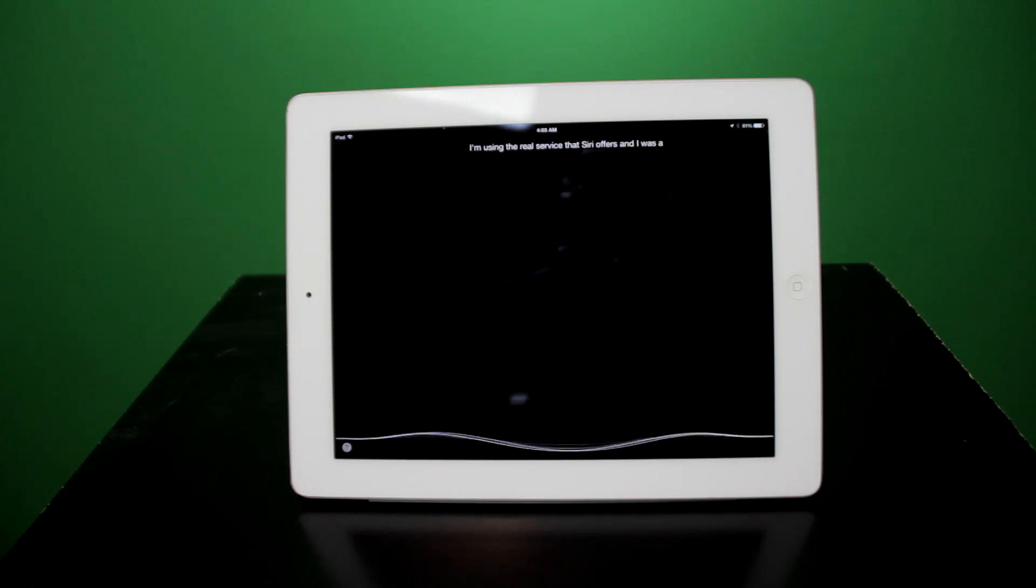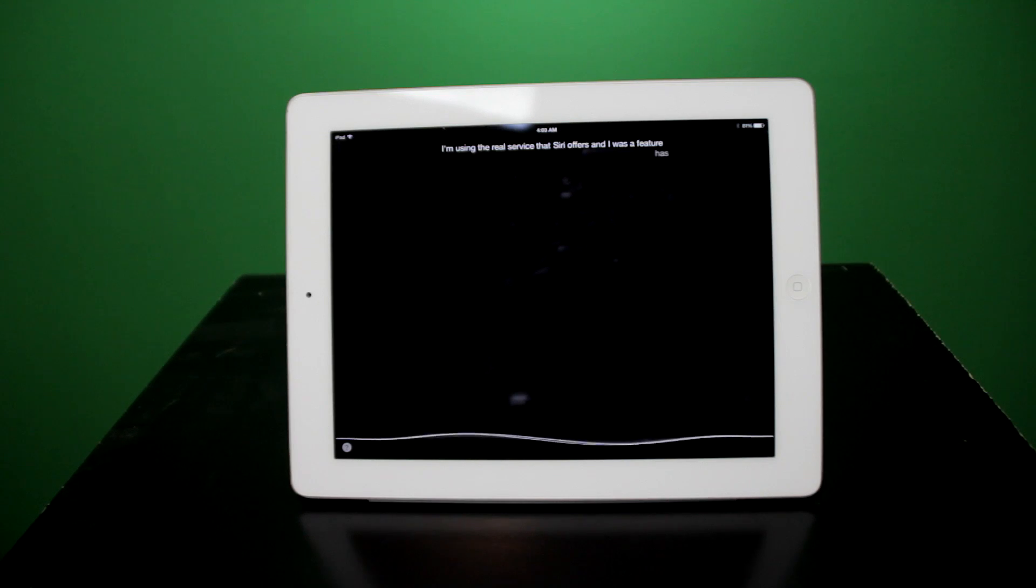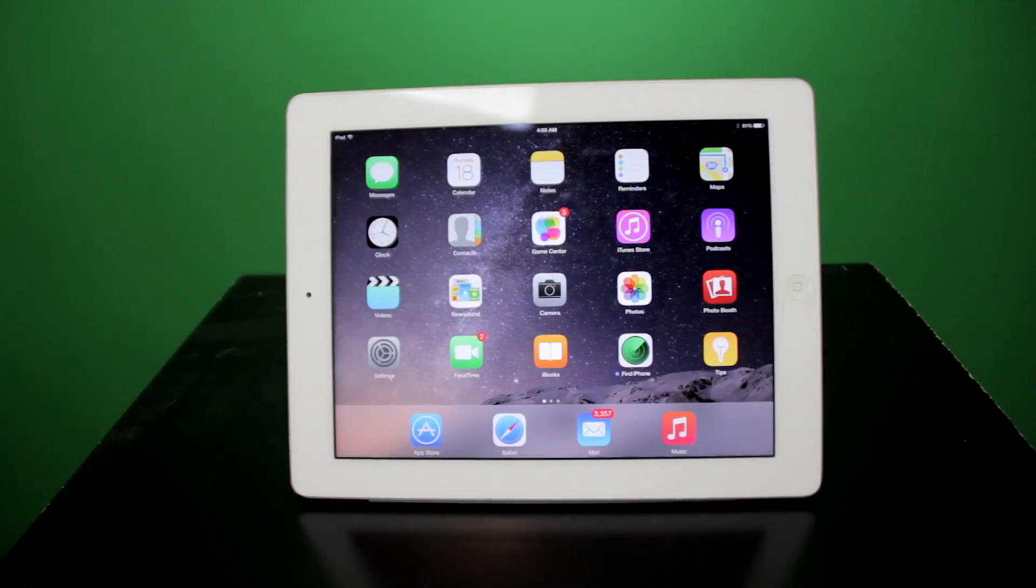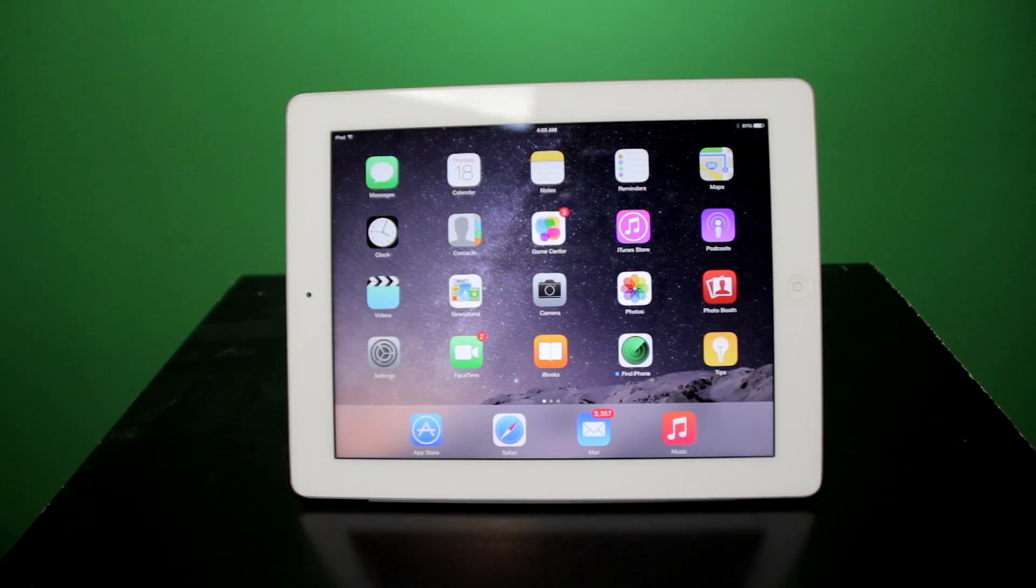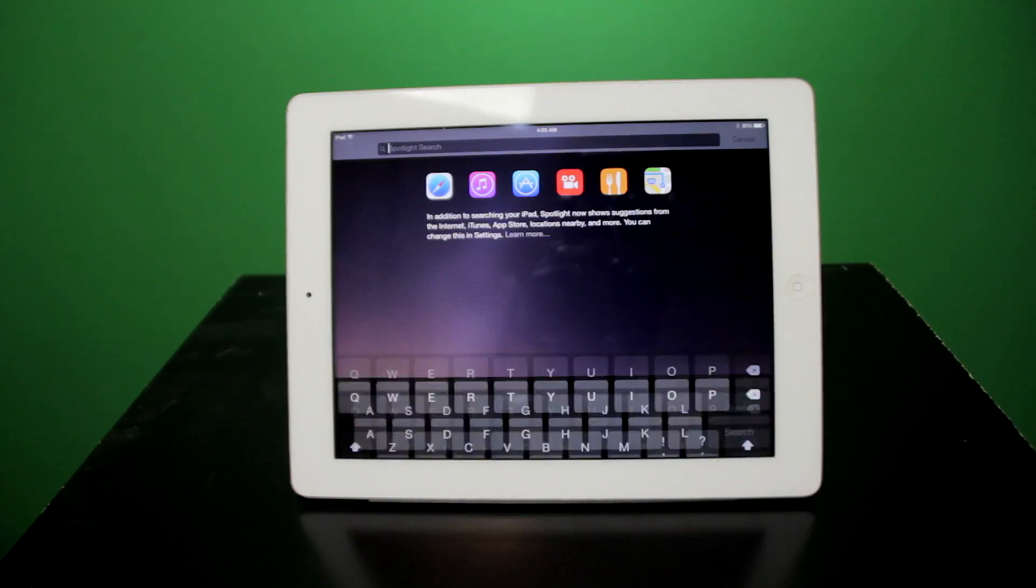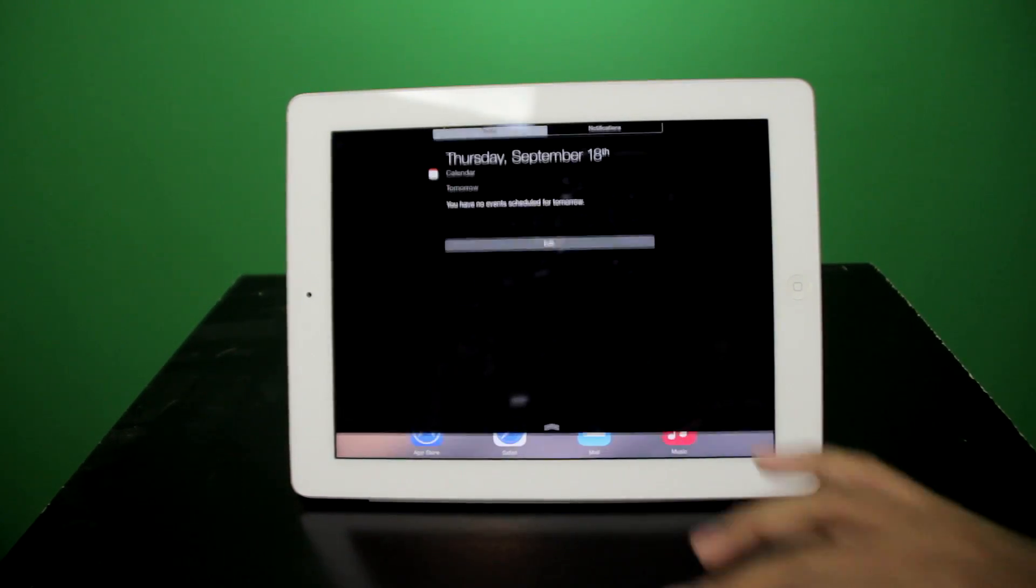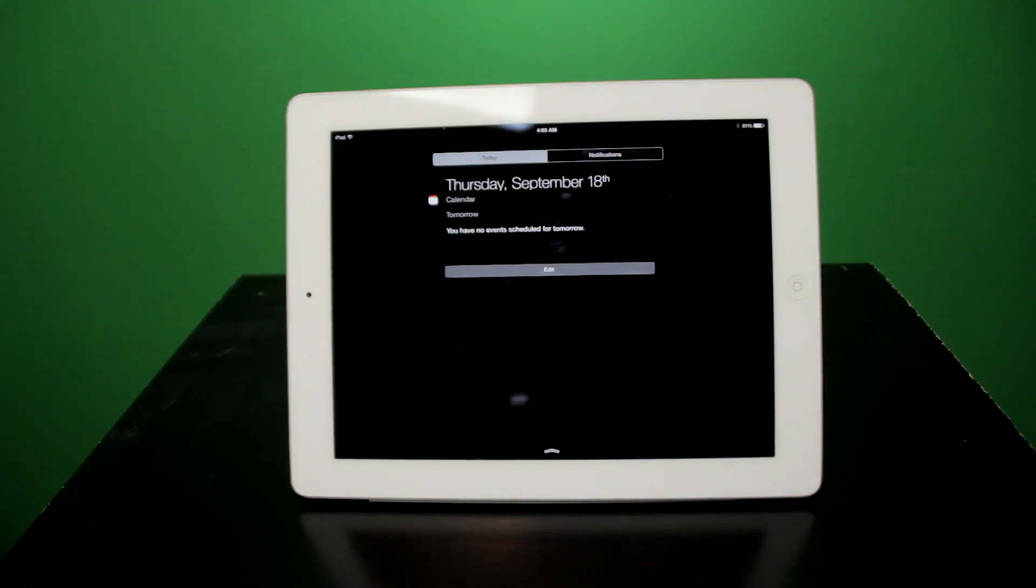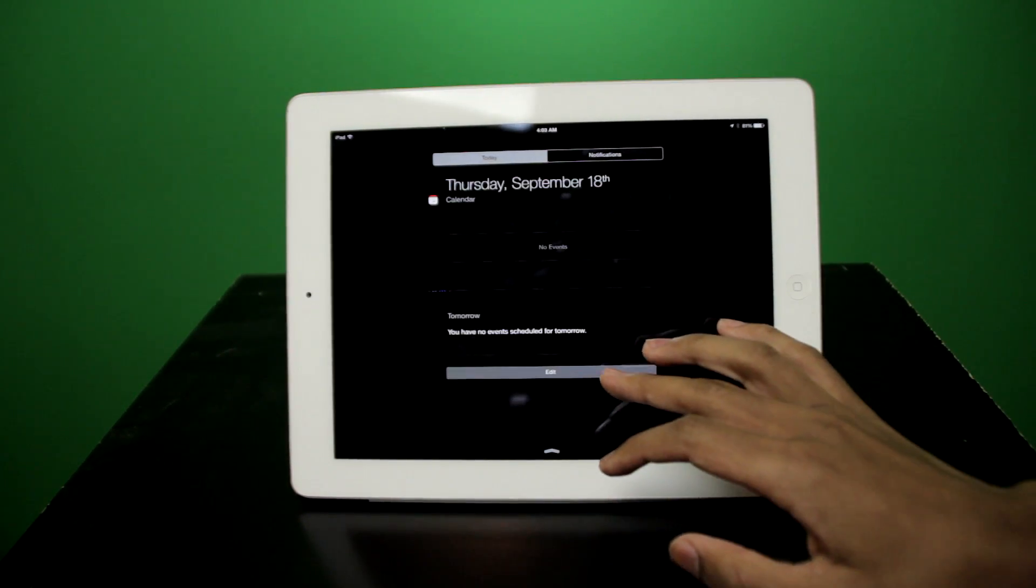One other thing that's quite cool is in the Notification Center, you can now download widgets. These widgets, if you swipe down from the top, you can actually click this edit button here.